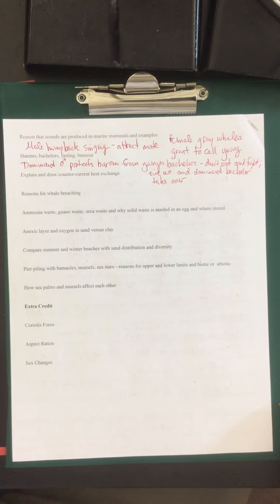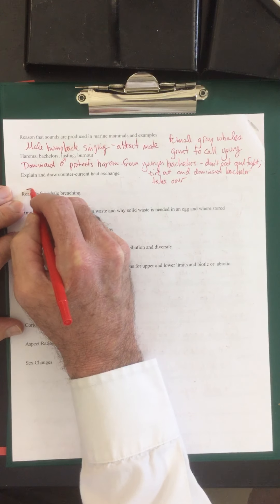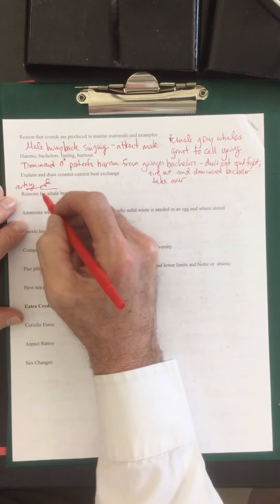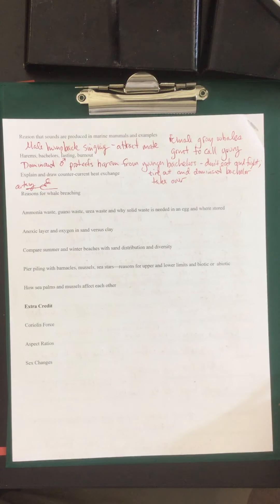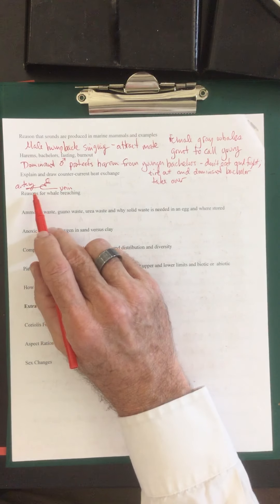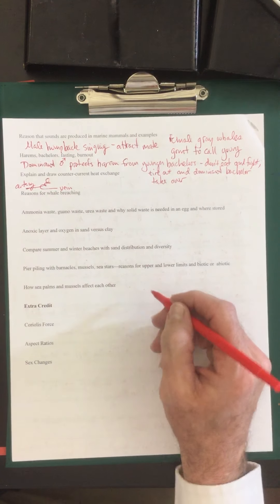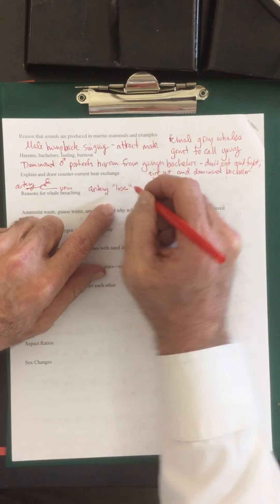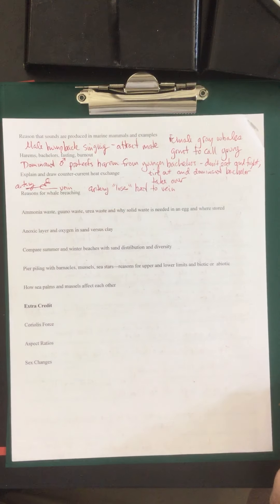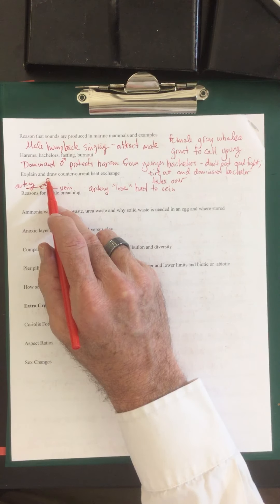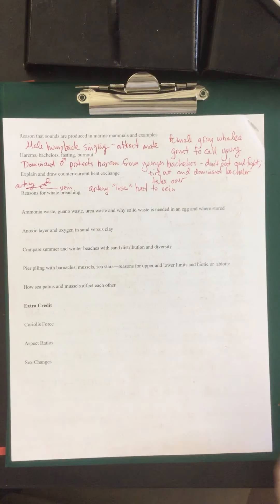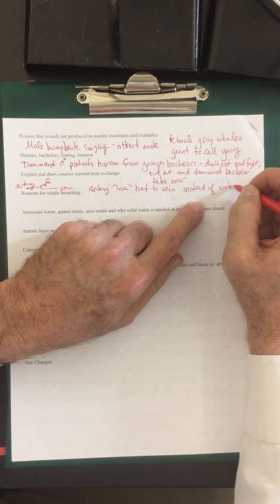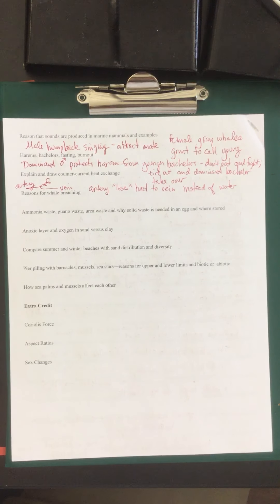Explain and draw the counter current heat exchange. This helps to preserve the heat inside many creatures. So here's the artery coming up near the surface and here's the vein. And the artery loses the heat to the returning vein because the vein wraps around the artery. So the artery loses the heat to the vein. So when the artery comes up to the surface it's already cold and therefore it's not going to lose the heat to the outside environment. So artery loses heat to the vein instead of the water. So the surface of their bodies are very cool, like the temperature of the ocean.